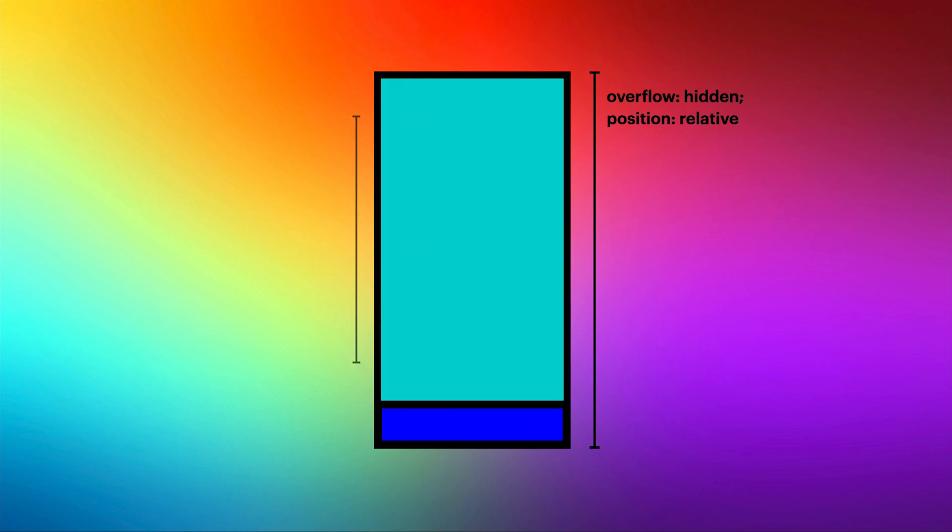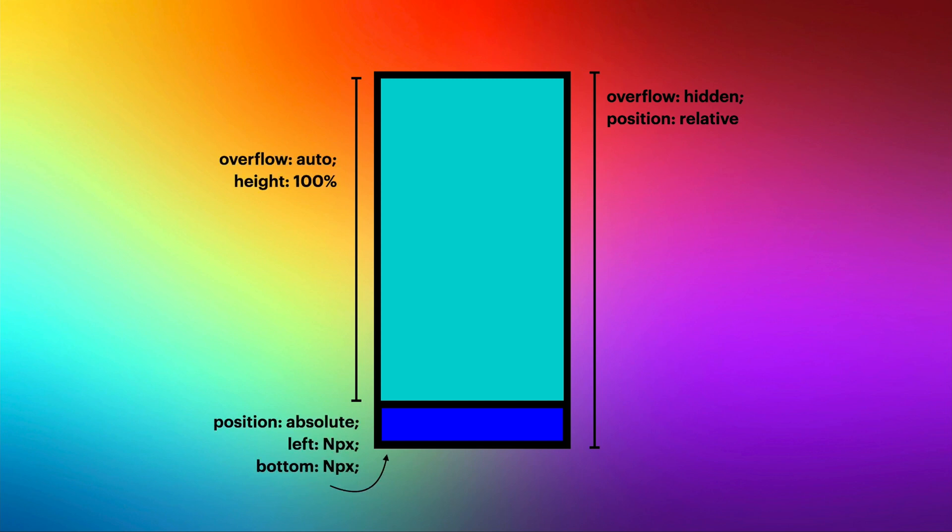So let's first understand the initial setup. To set this up, you need a container with no overflow, but with the position relative set. This is very important. Then inside, you put two things: the container where you will put all the things that will scroll and the menu.